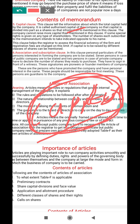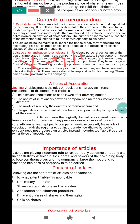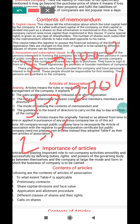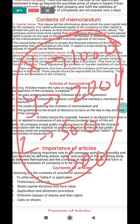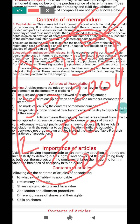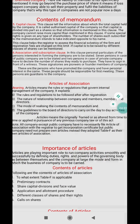The number of shares each subscriber to the memorandum takes must be indicated opposite their name. For example, person X takes one thousand equity shares — that is written next to their name. Person Y takes one thousand preference shares, and person J takes 500 equity shares and 500 preference shares. So that is mentioned in the capital clause — each subscriber's share details must be written in front of their name.